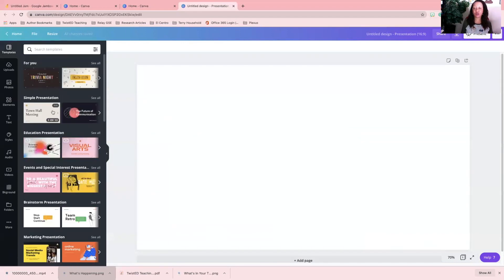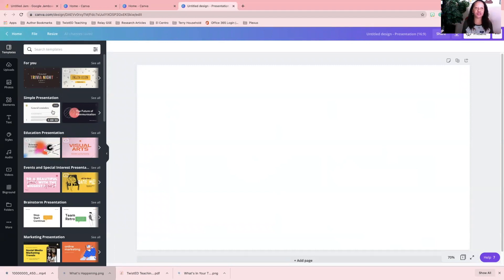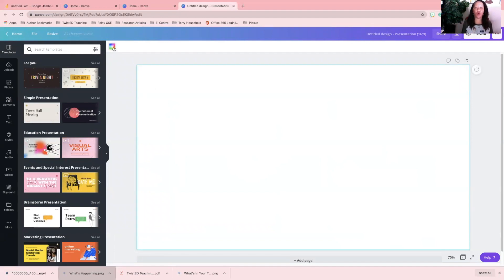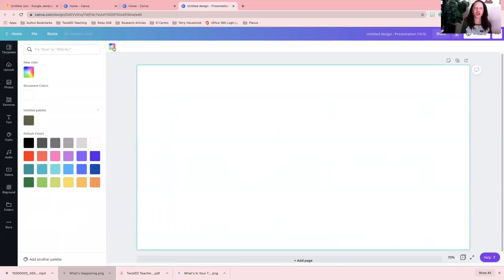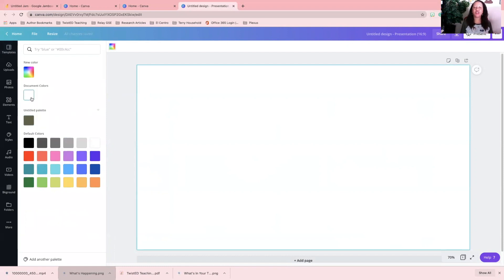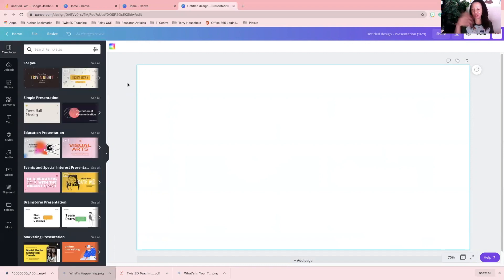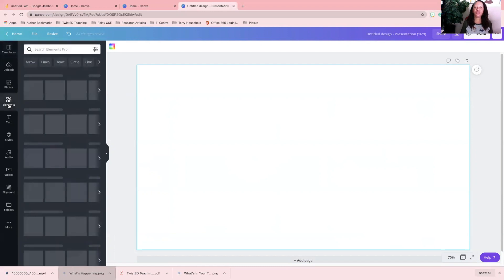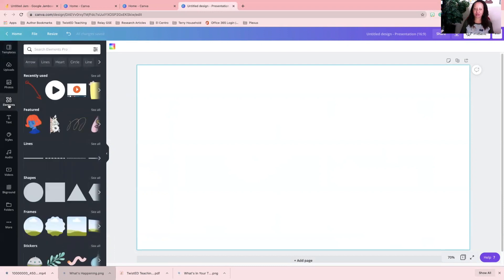I'm going to go ahead and first with my background kind of choose the color that I want. You can go to the color feature here and then select the color that you like. I just want the standard white background so I don't have to worry about colors. Then you want to go to your elements.